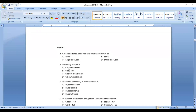Question number 9: bleaching powder is — Option A: chlorinated lime, Option B: soda lime, Option C: sodium bicarbonate, Option D: calcium carbonate. Bleaching powder is chlorinated lime. Answer: Option A, chlorinated lime.